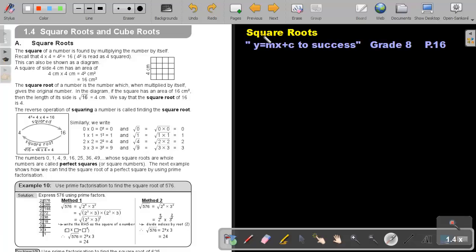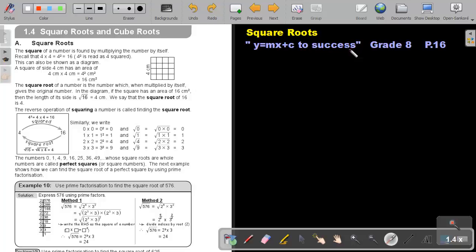Part 12. Square Roots. You will find this on page 16 in the Namibian Mathematics Grade 8 textbook y equals mx plus c to success.